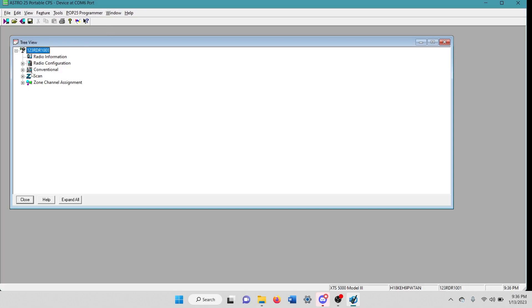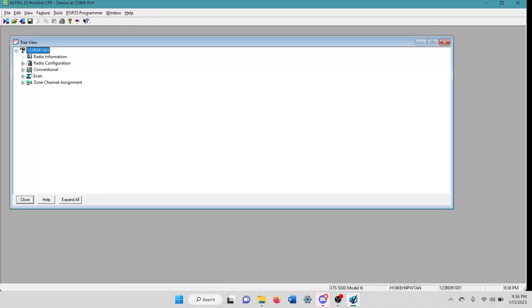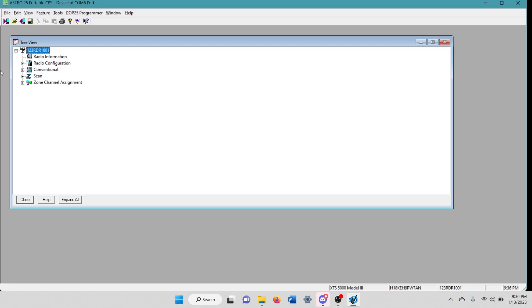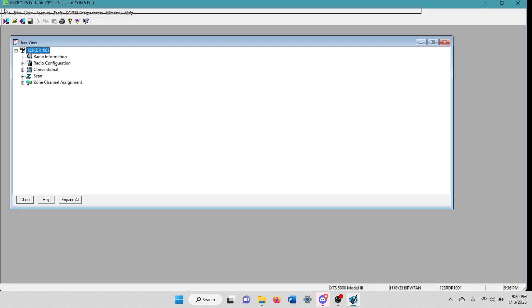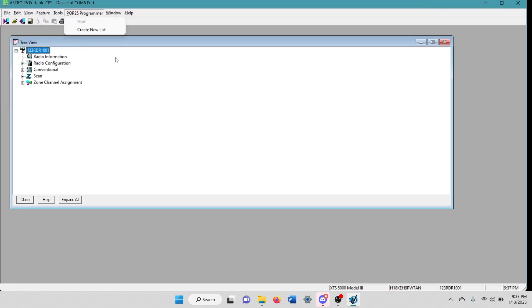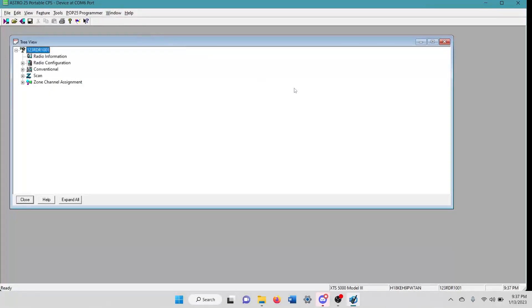For me hypothetically, but for you, you just cloned the radio. Like I said, now you're going to close out of that code plug that you had cloned from to this radio. You're going to close out of that. And then you're going to read this radio. And then you would just come in here and you would file save as, and you would save this code plug and you'd be ready to go.